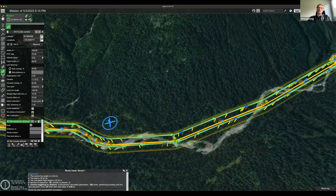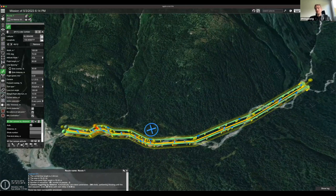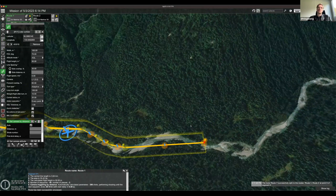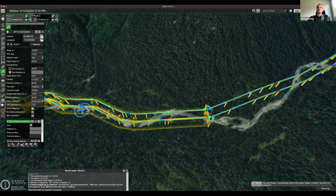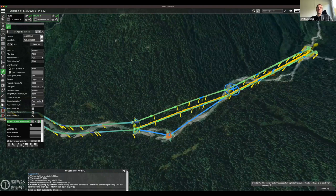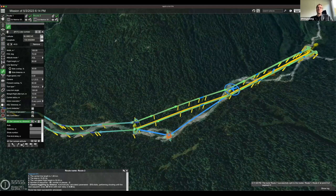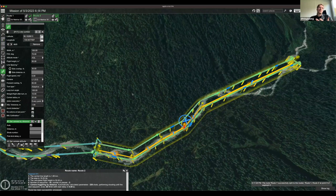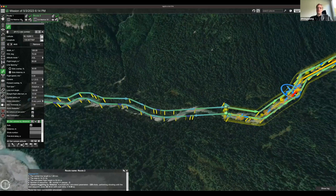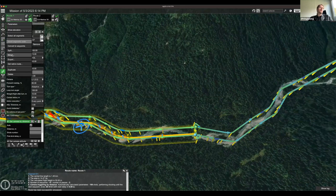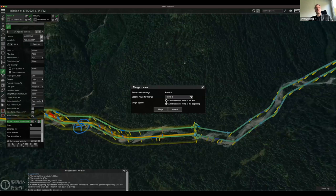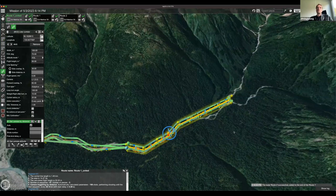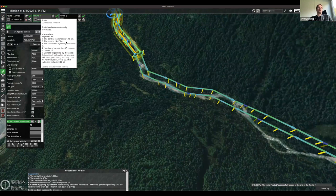To split a corridor, select a point, right-click, and choose 'Split' — you now have two separate corridor routes. You can select the second corridor and make further fine-tuning adjustments. If you want to combine them again, use the Undo function or select 'Merge', choose the other route, specify whether to add it to the beginning or end, and merge.